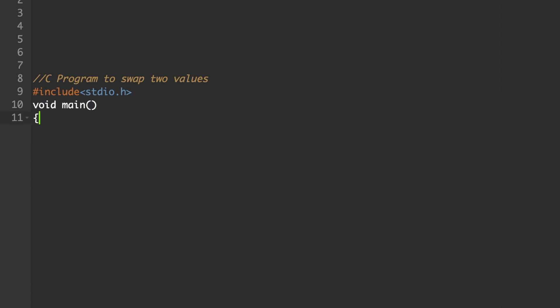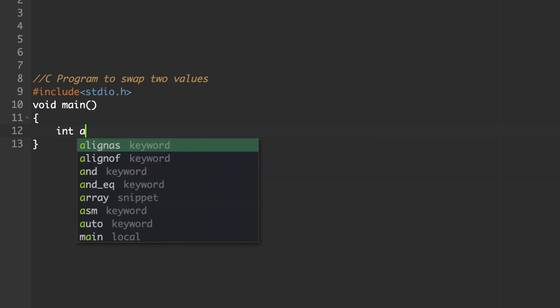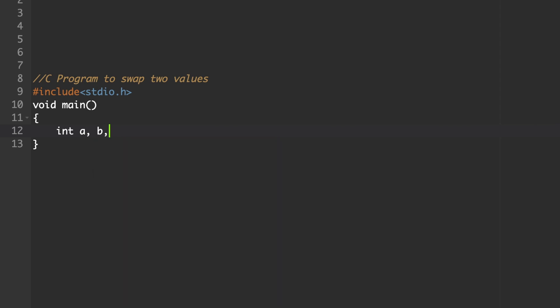Within the curly bracket set, we have to enter the code and here we are going to swap two values. Two variables we need to declare here. We will declare integer variables: int a, b.